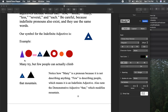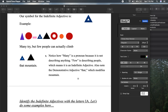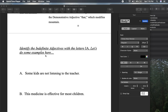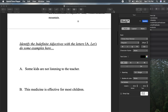I added a demonstrative adjective because we learned that already, and of course we have another noun here — mountain. This is an example of how you use and identify indefinite adjectives. Now let's go down and do the fun stuff and practice together. So here goes: 'Some kids are not listening to the teacher.'